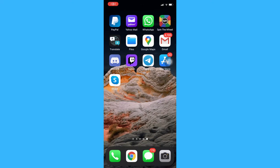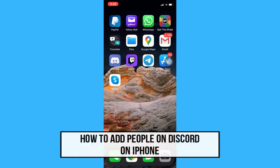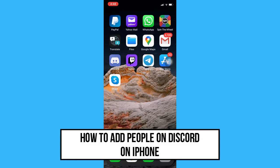Hi everyone, welcome back to another very short but also very informative YouTube tutorial. In this video I'm going to teach you how to add people on Discord on iPhone, so let's begin right away.